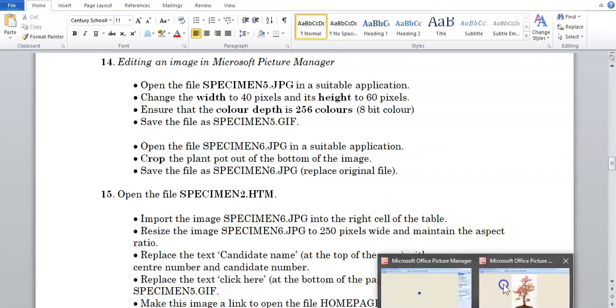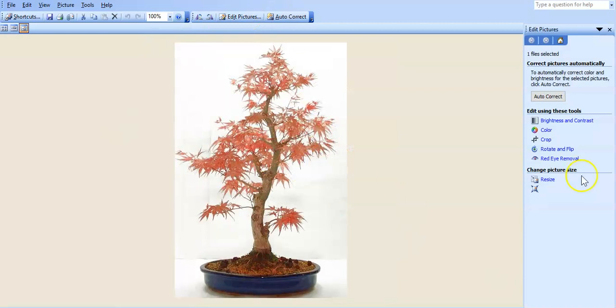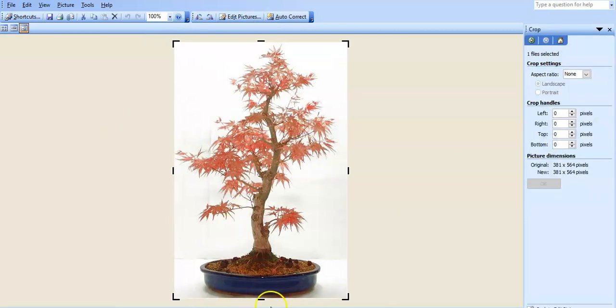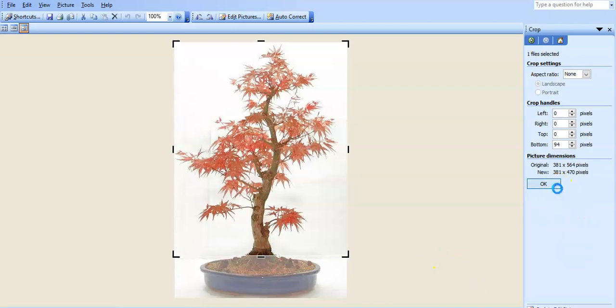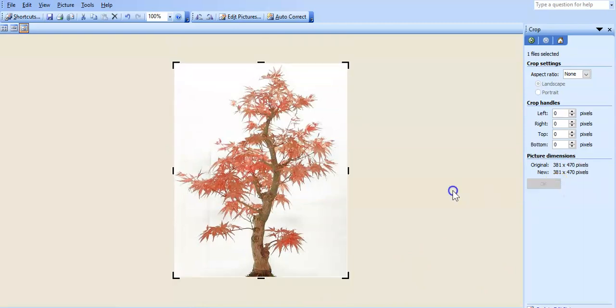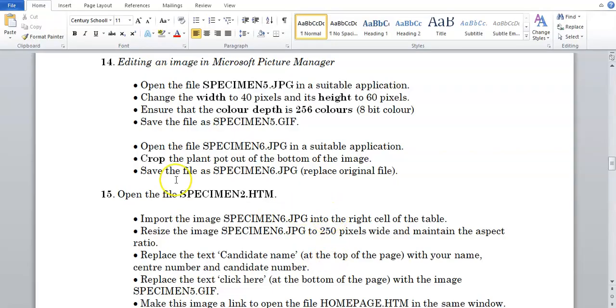So like before, we're going to edit this picture, so edit pictures. We're going to crop, and this I can just do by eye, so I'm going to crop the pot out of the image, and then just say okay. And we're going to resave this file.